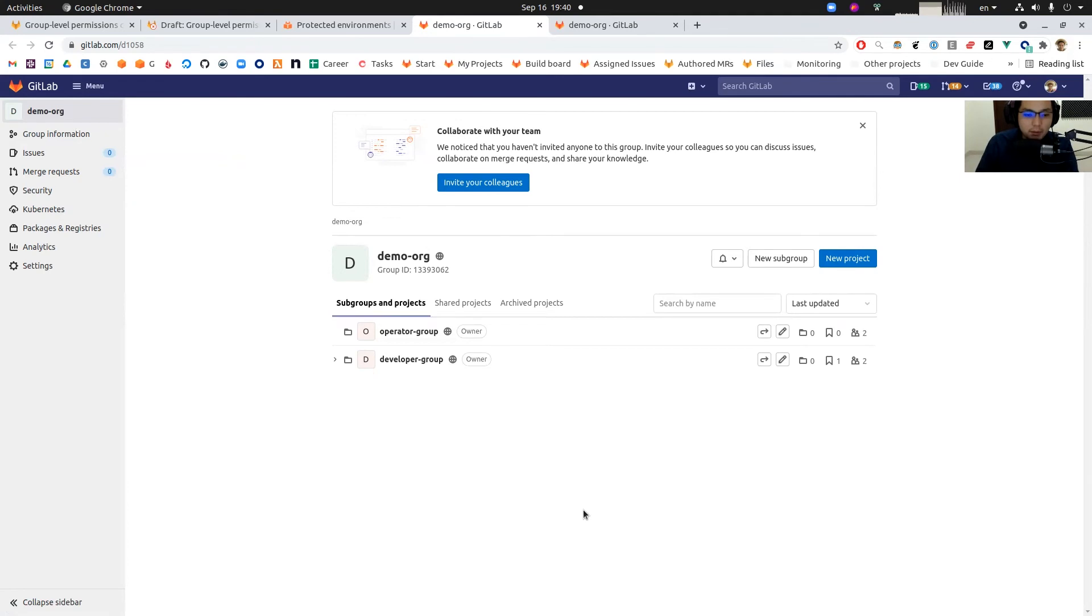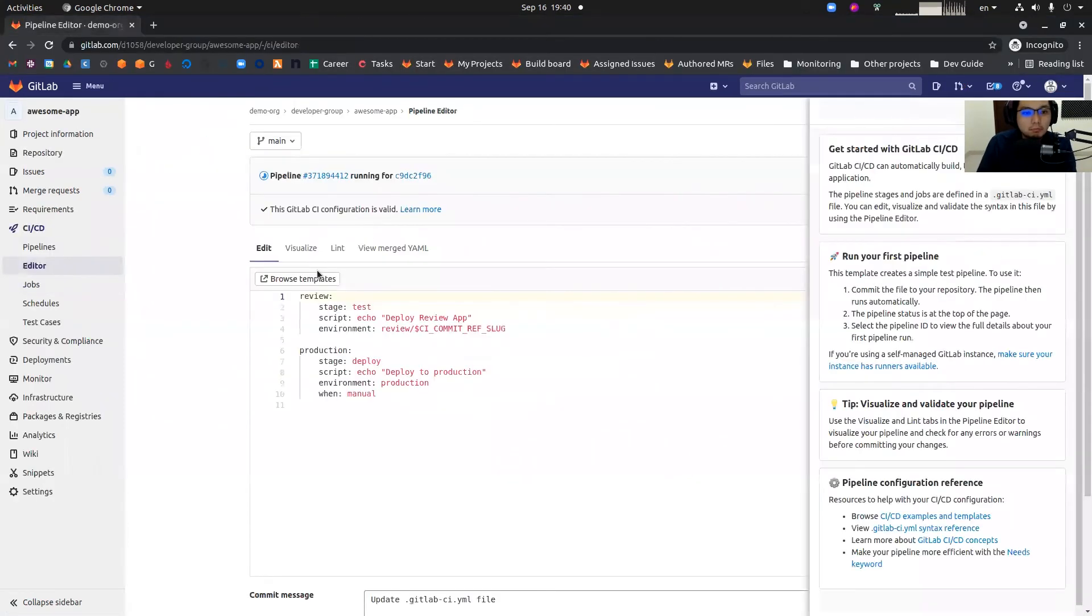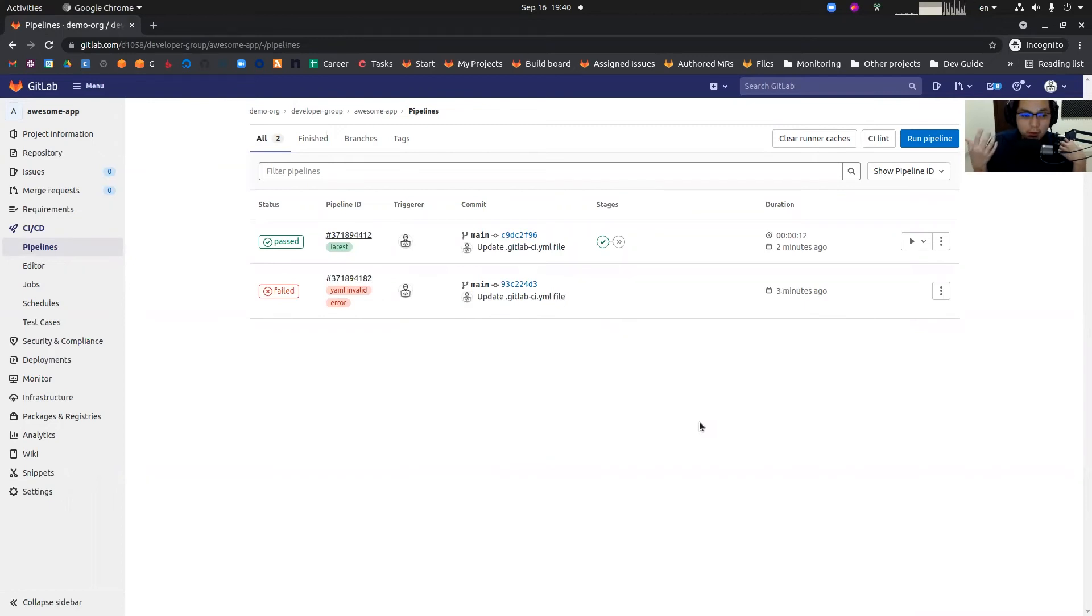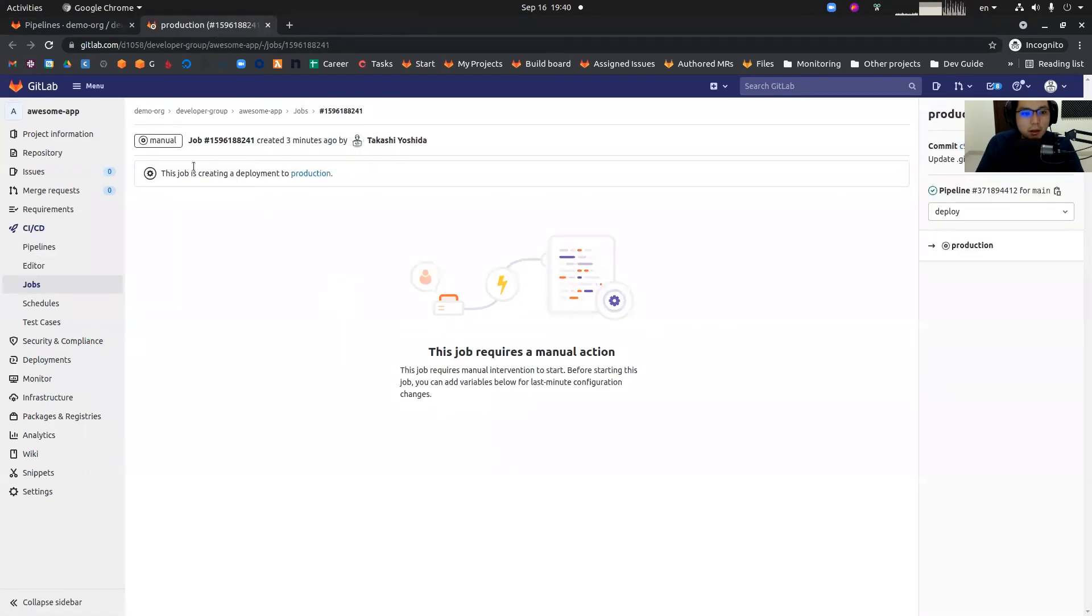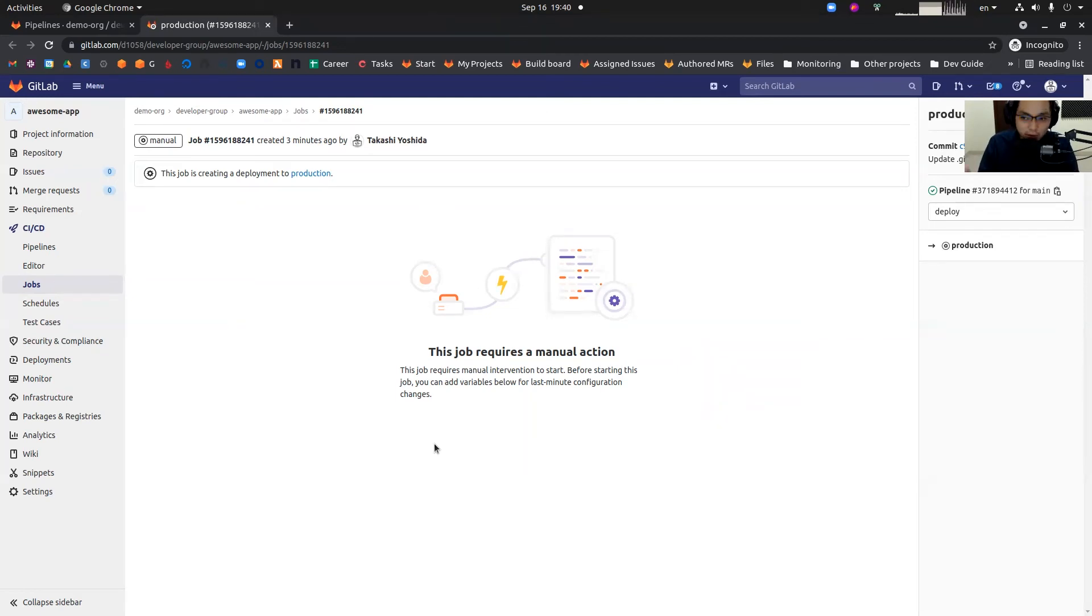With that, let's switch back to the developer. Now as I sign in as a developer, I'm impersonating a developer, checking the deployment job. Now the play button is gone. I cannot trigger this job. So that's the point of this feature. Since we created the rule that only production deployment jobs can be executed by operator group, I cannot do this as a developer.